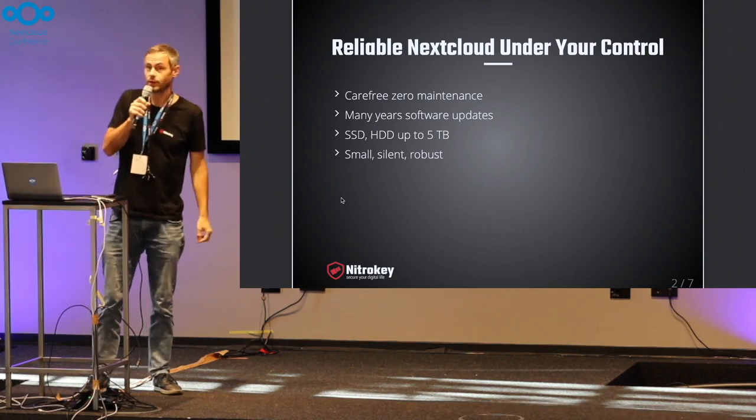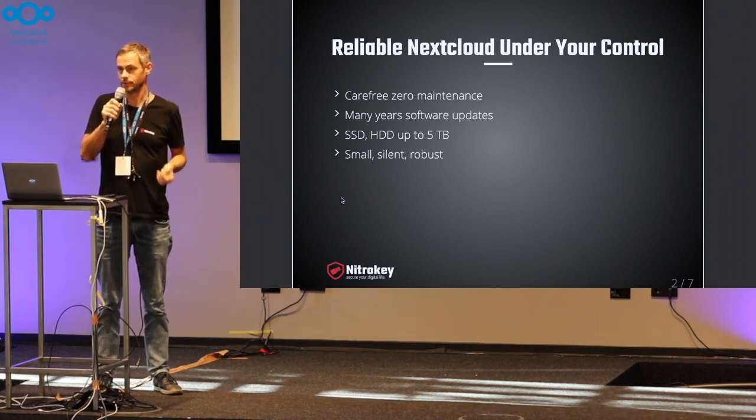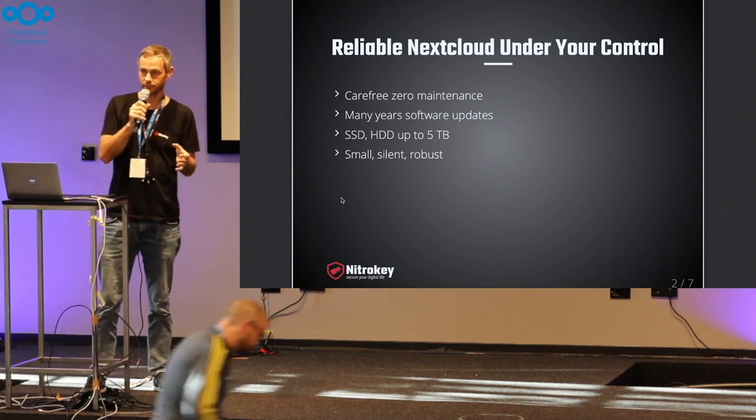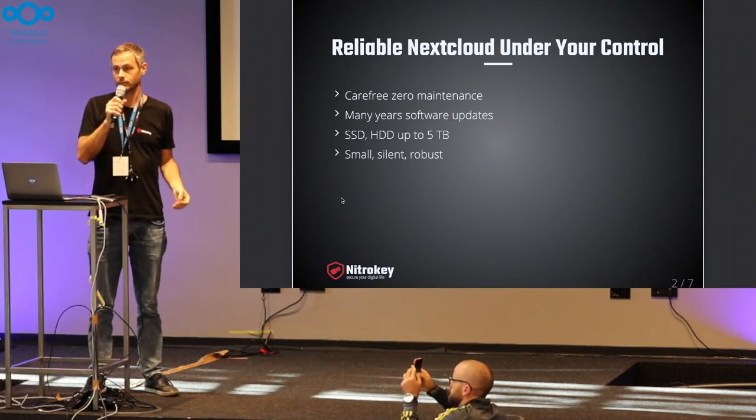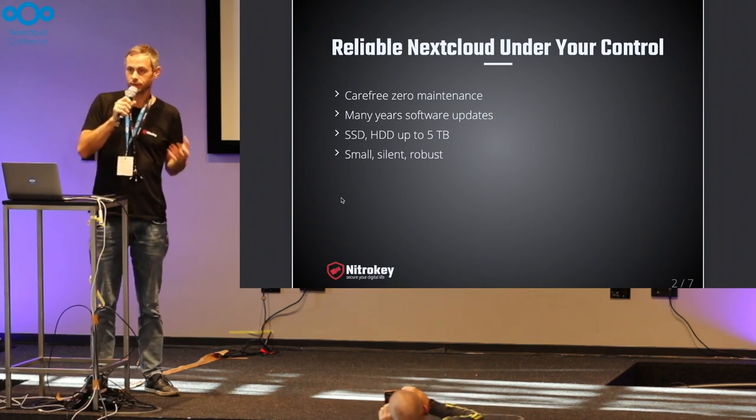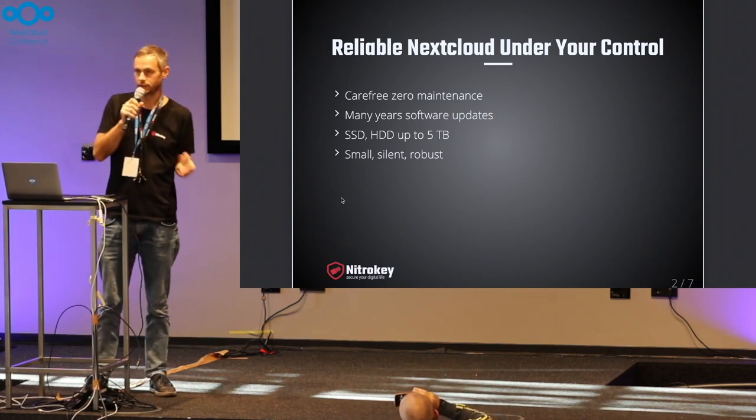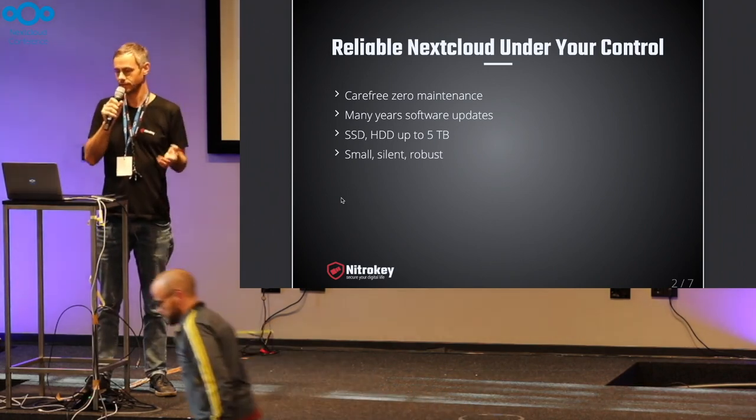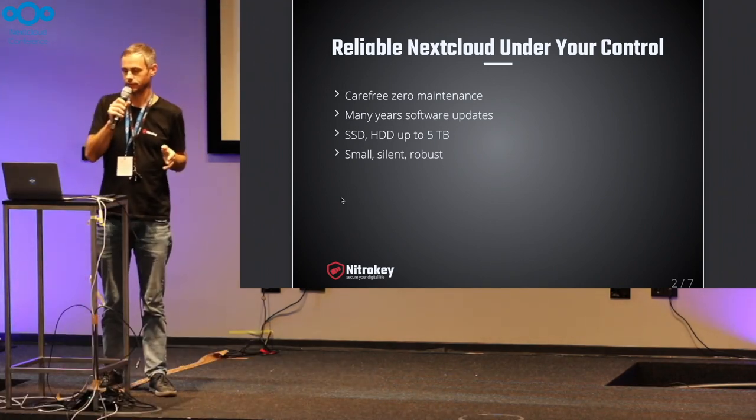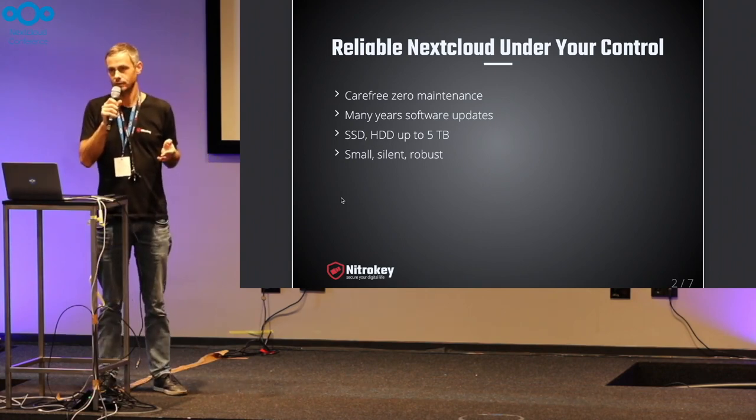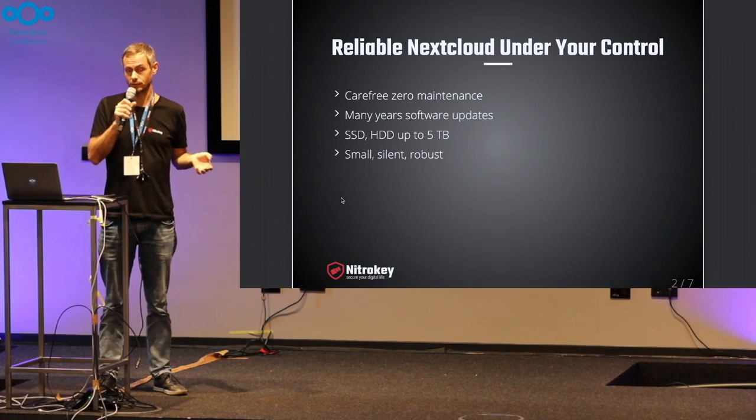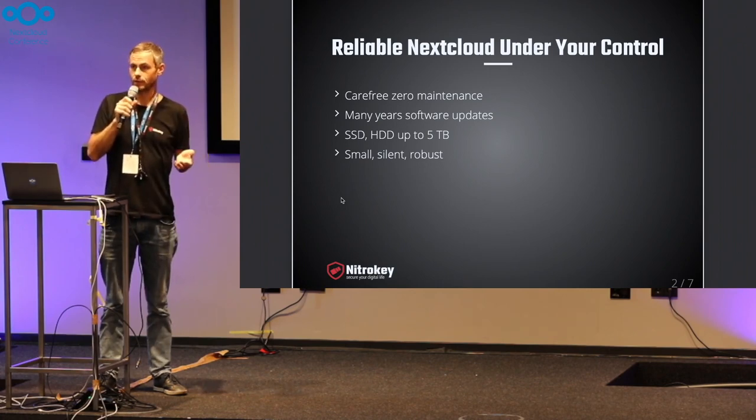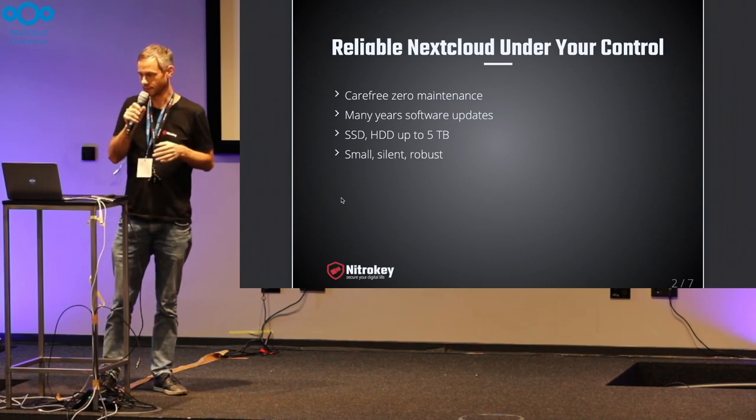The approach here is to have a simple to use and reliable Nextcloud under physical control of yours. It's a different approach from maybe a do-it-yourself solution where you buy a Raspberry Pi and install and maintain it. Here it's more a carefree, zero-maintenance solution where you get automatic software updates for long term, and you can use it with minimal technical skills required.